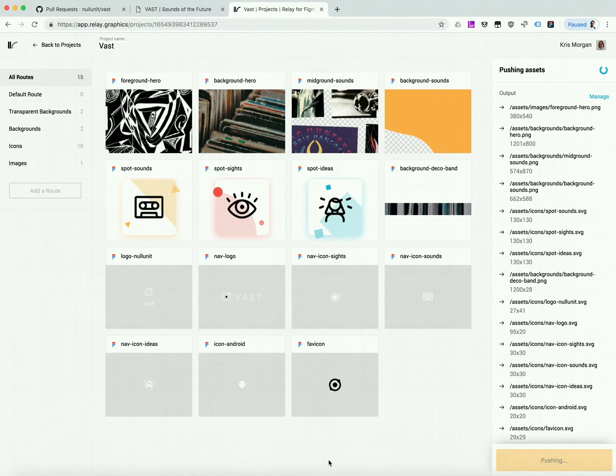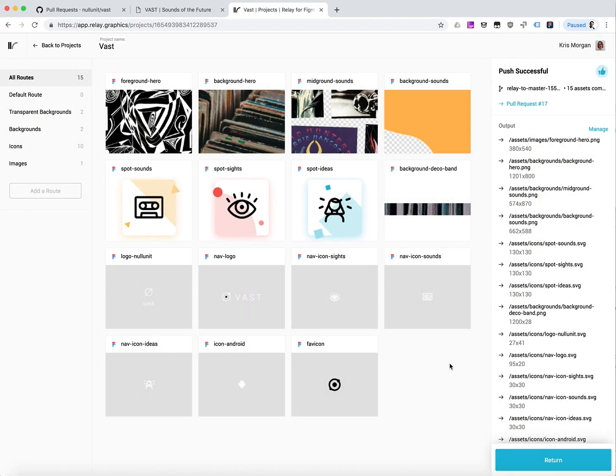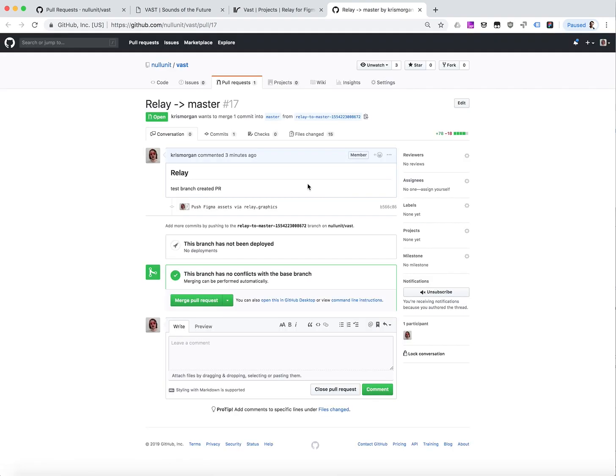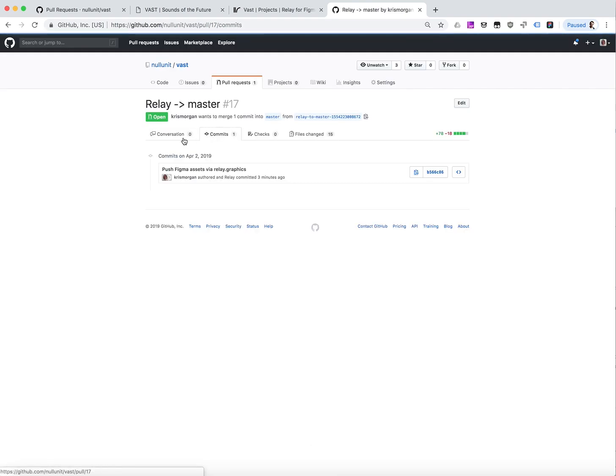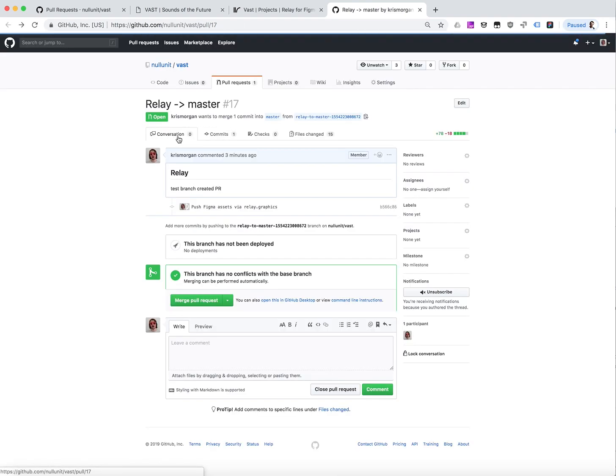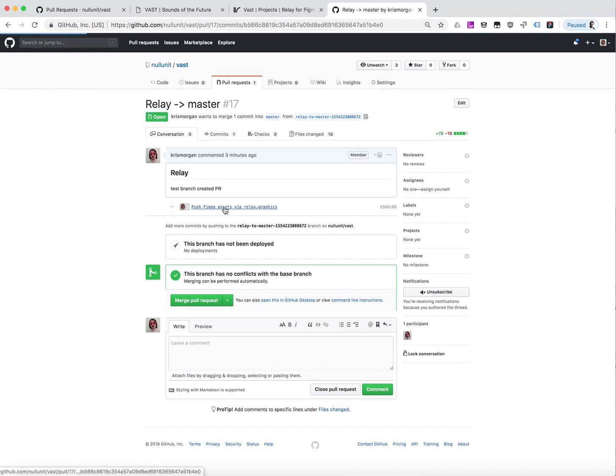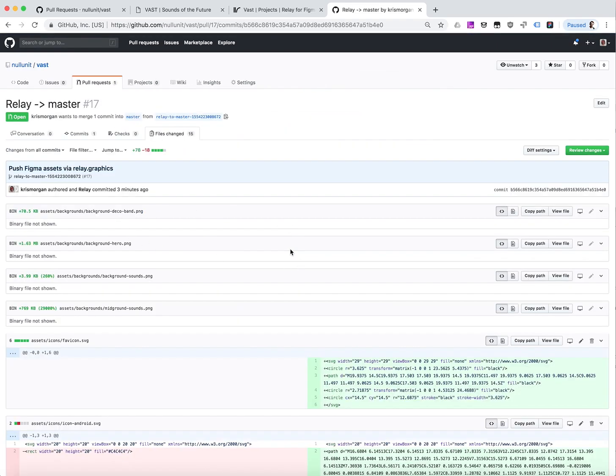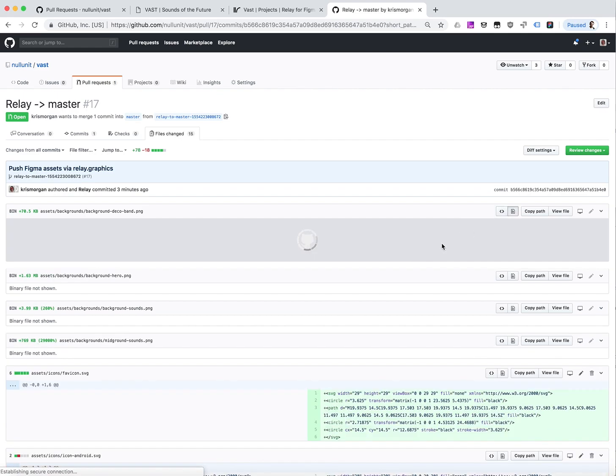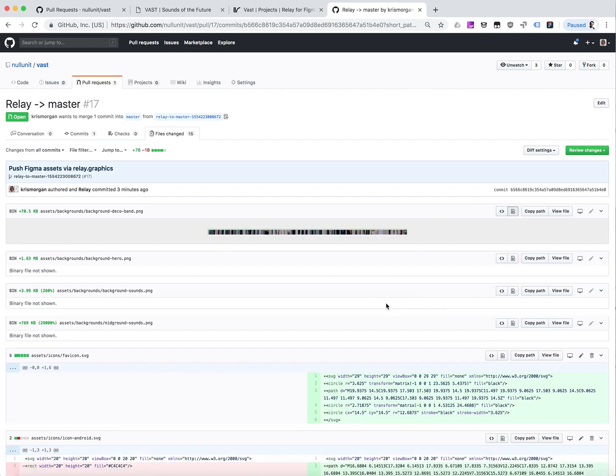And this will just take a moment. Now we can see that our push was successful, and it's created a pull request for us in Relay. And I can view that pull request in GitHub. Should be able to get details about the commit, as well as look at the assets that we've pushed. We can verify that those are the right ones.